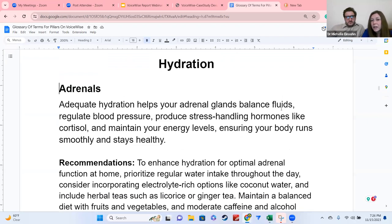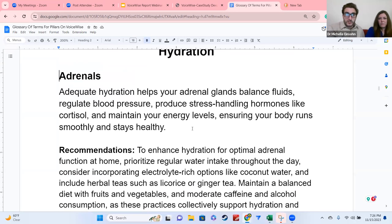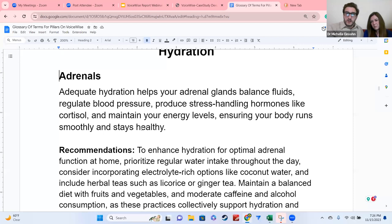Hydration helps the adrenal glands balance fluids, regulate blood pressure, reduce stress-handling hormones like cortisol, and maintain energy levels, ensuring your body runs smoothly and stays healthy. We give you a description of how it connects to that pillar for each organ. Adrenals might show up in other pillars as well — you'll see that in the table of contents. This glossary of terms for pillars is on the master list of resources on page six.